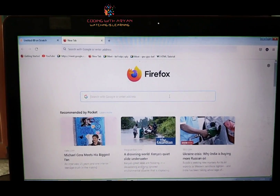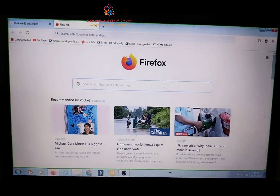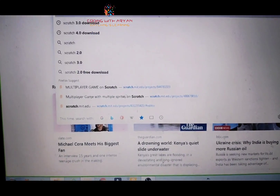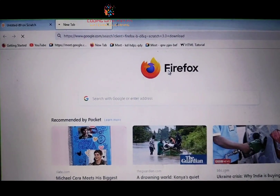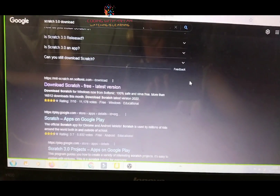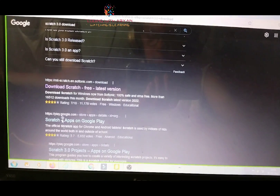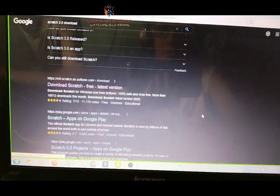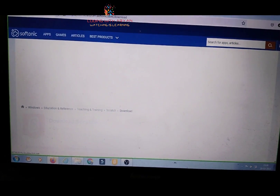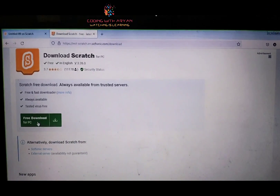I have opened Firefox. I will tell you how to download scratch. First, right over here, search for Scratch 3.0 download. Then press on this link, and the scratch will download.